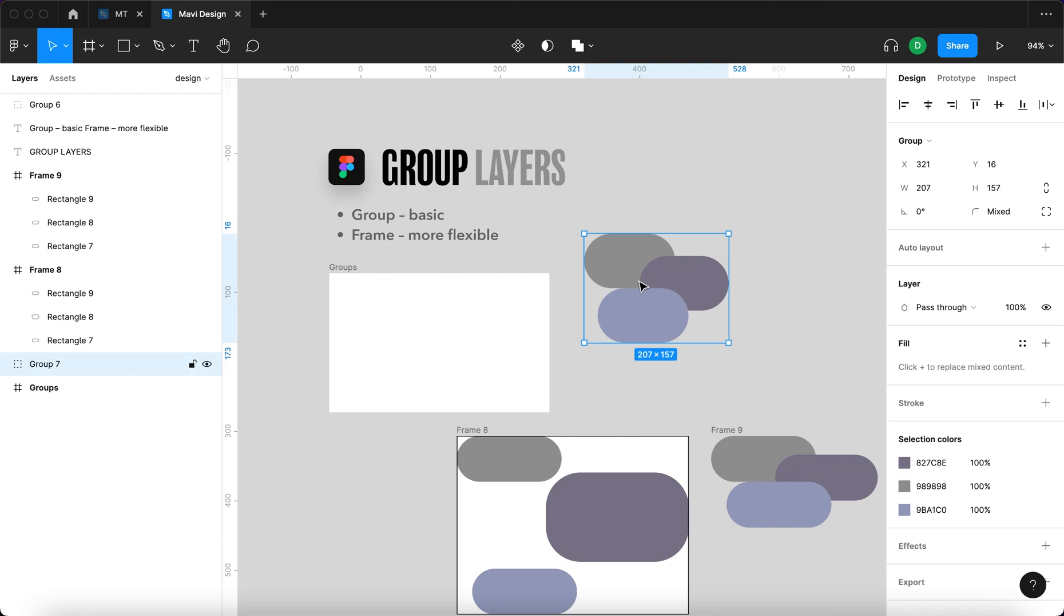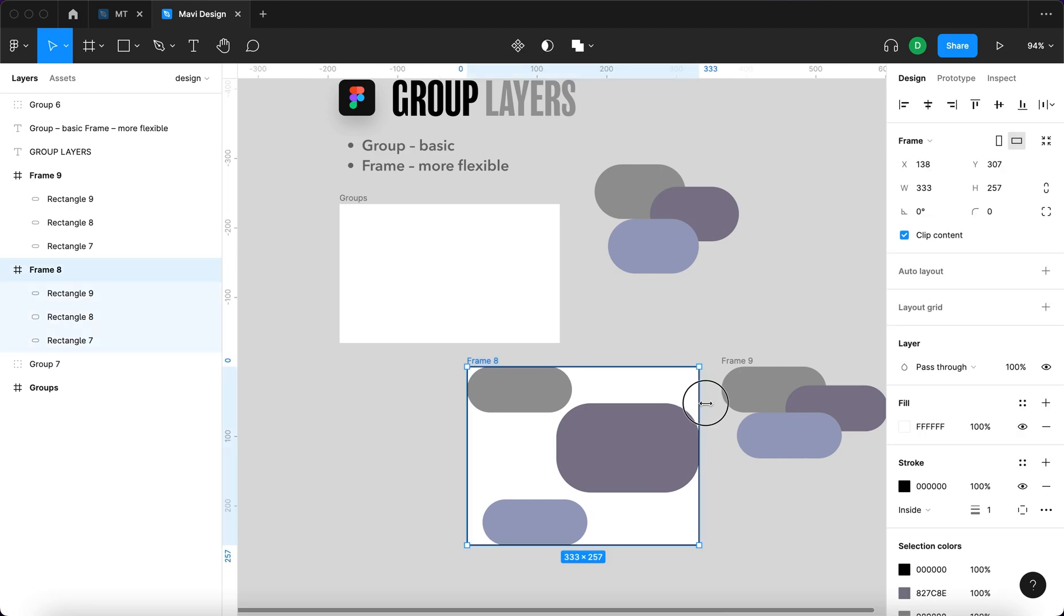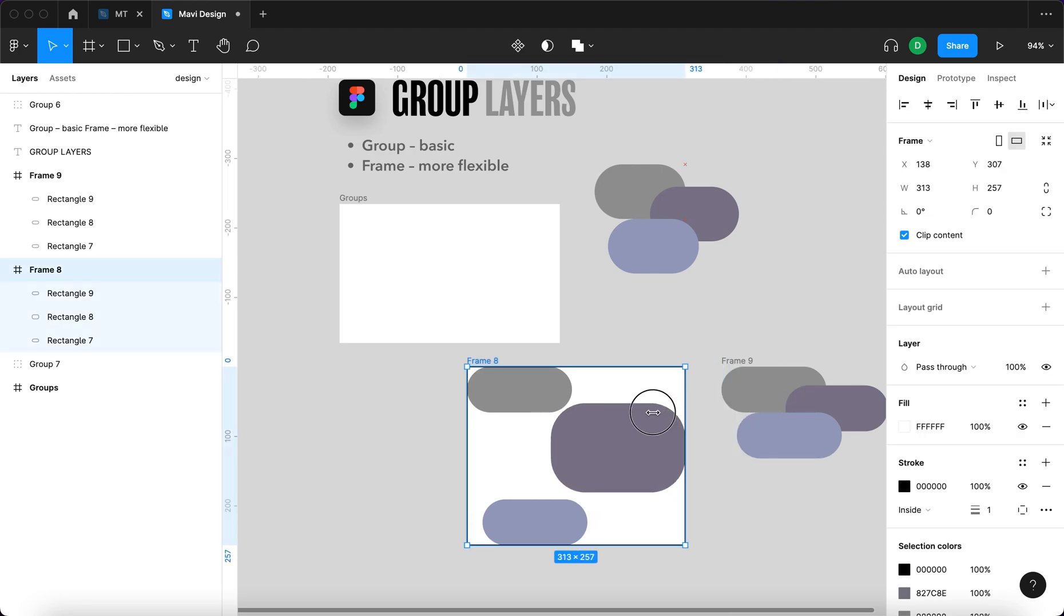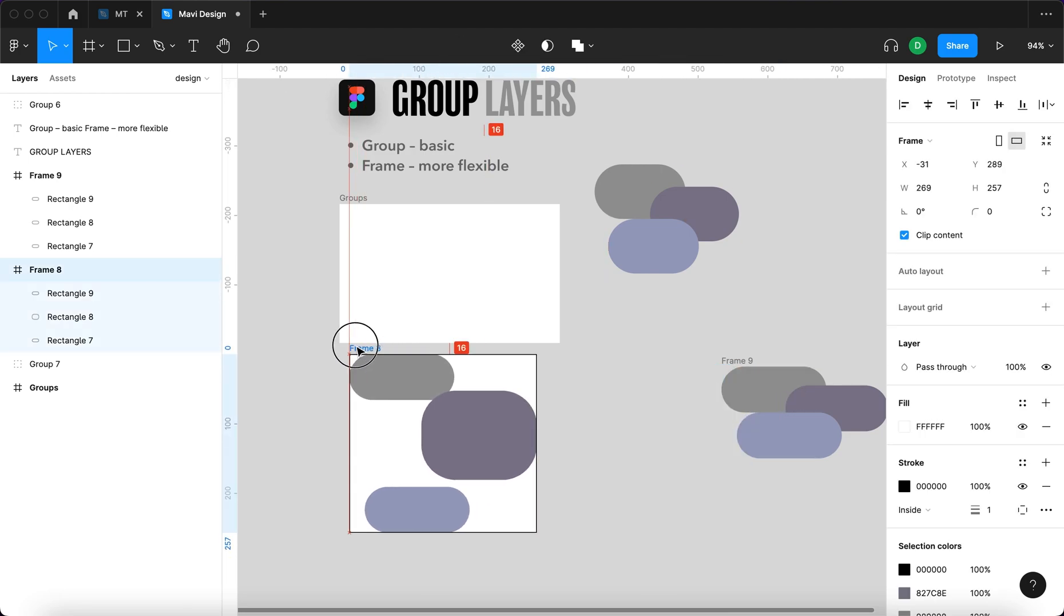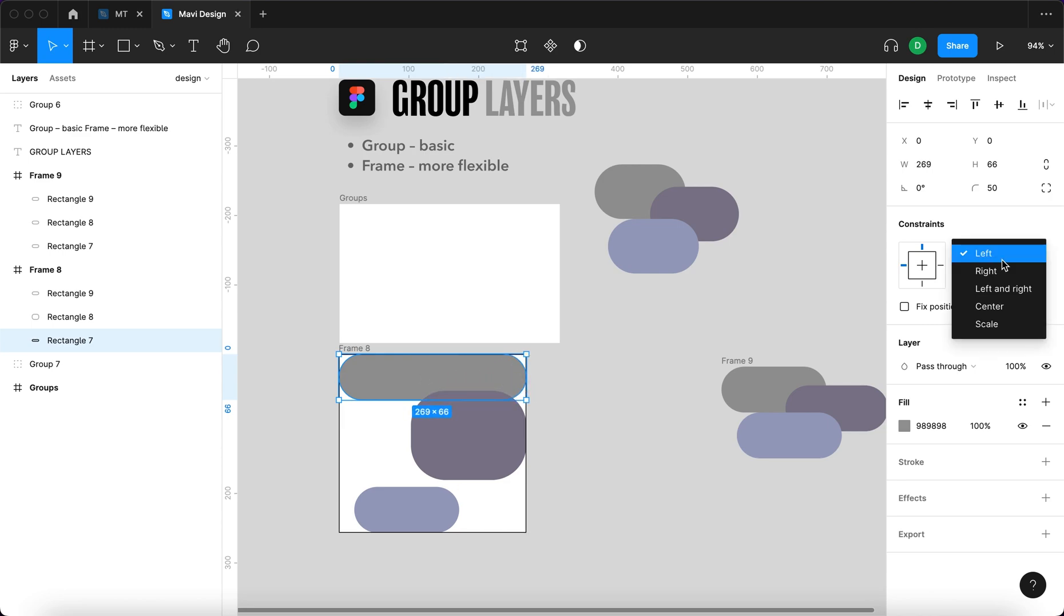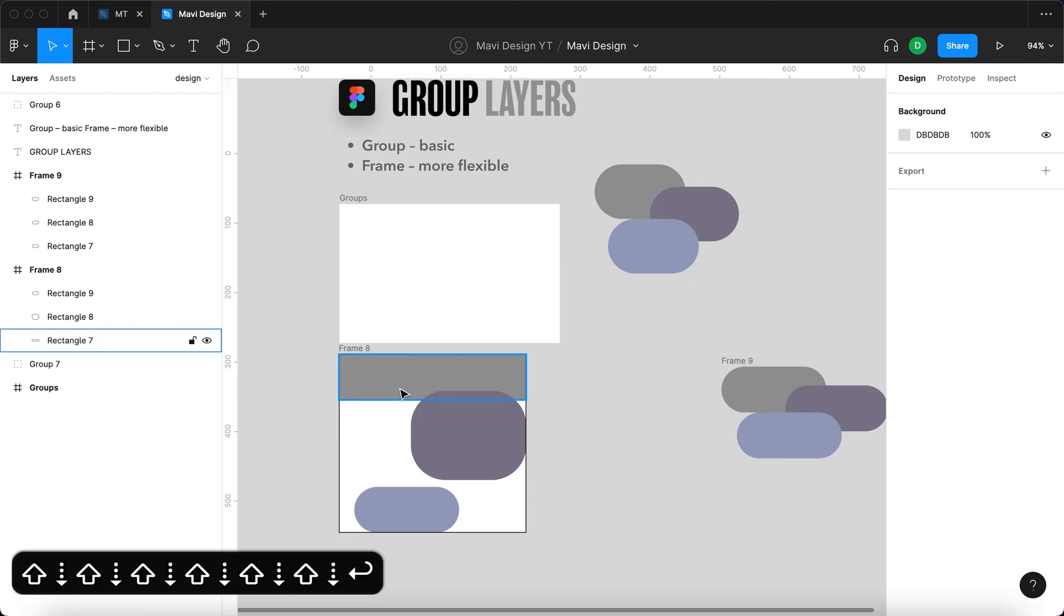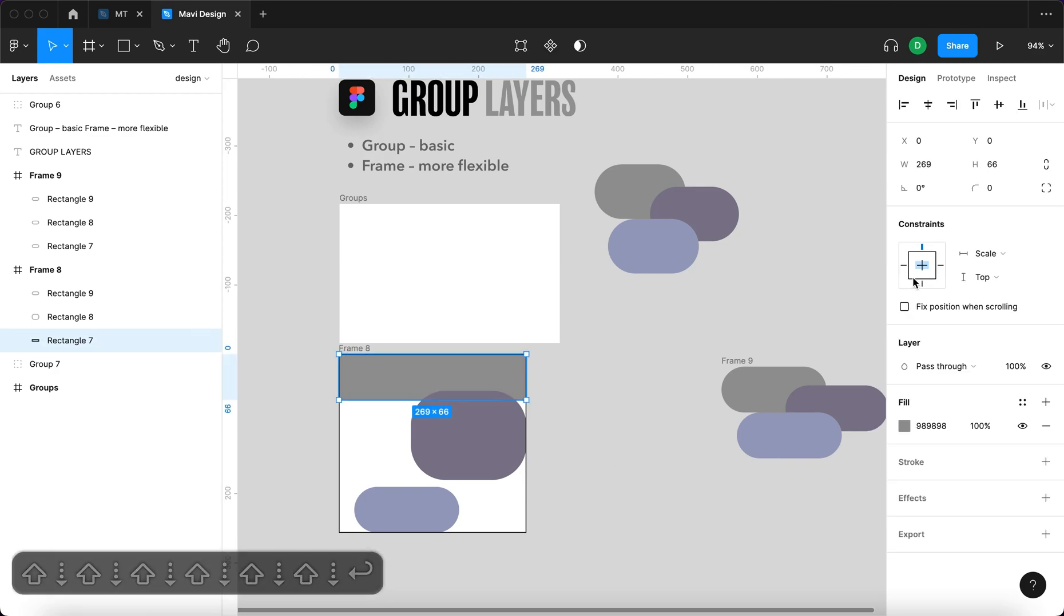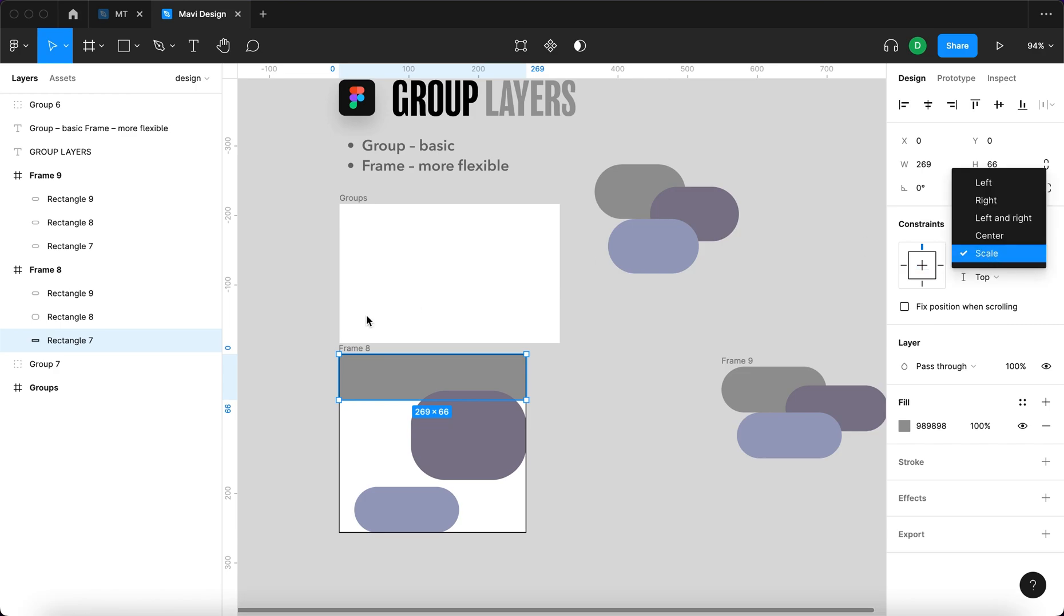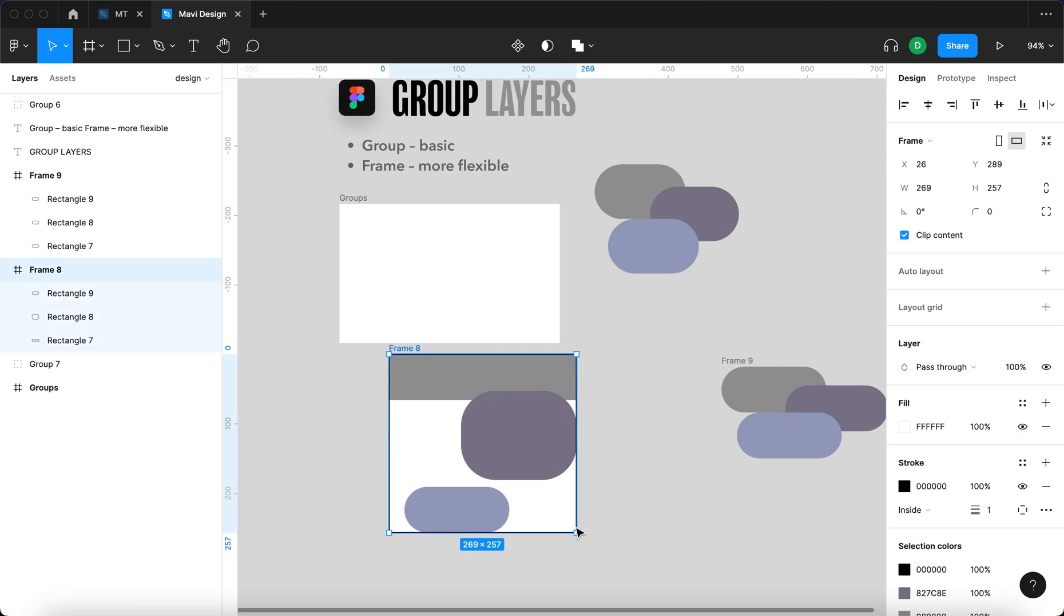And frames are great for designing semi-responsive interfaces. If you for example define that top menu always sticks to the top edge. So I could define that this rectangle always scales in terms of width but stays glued to the top in terms of vertical adjustments.